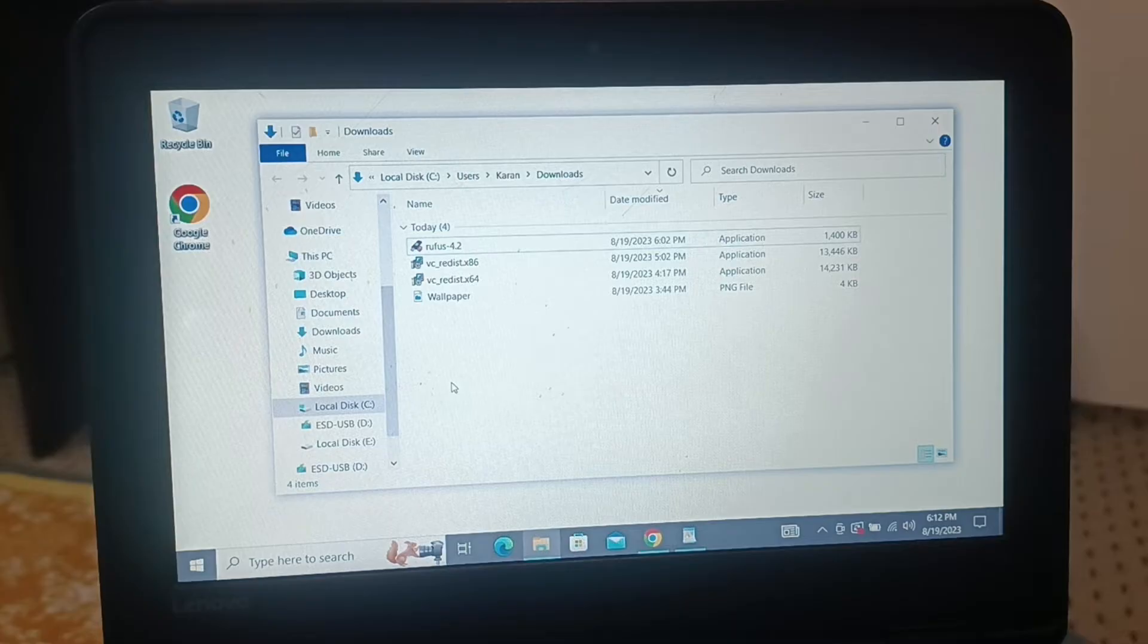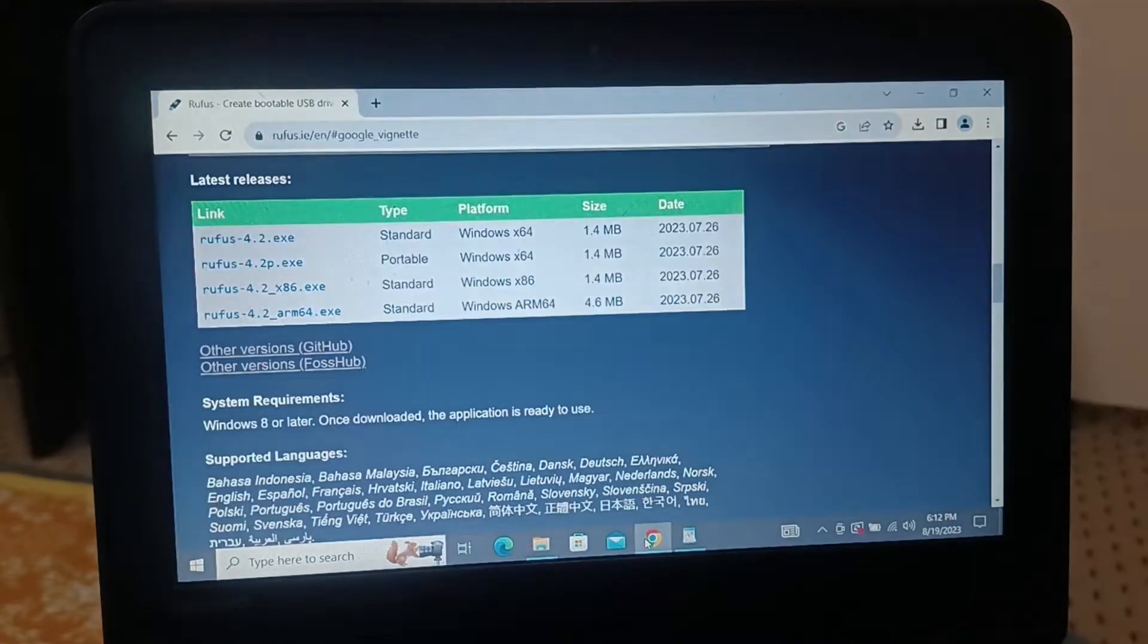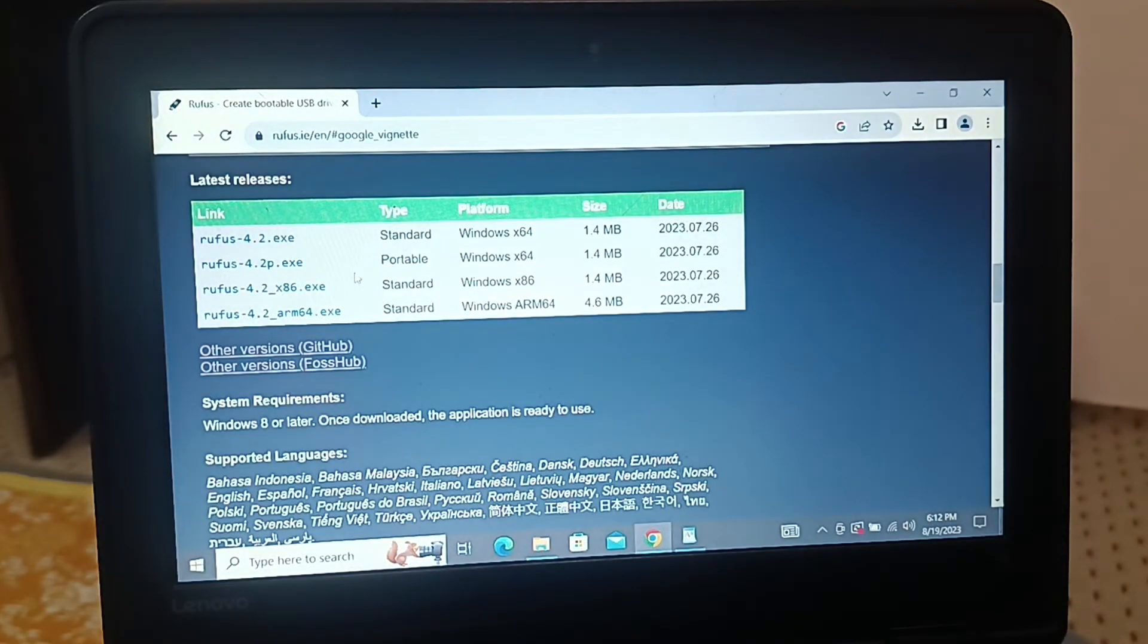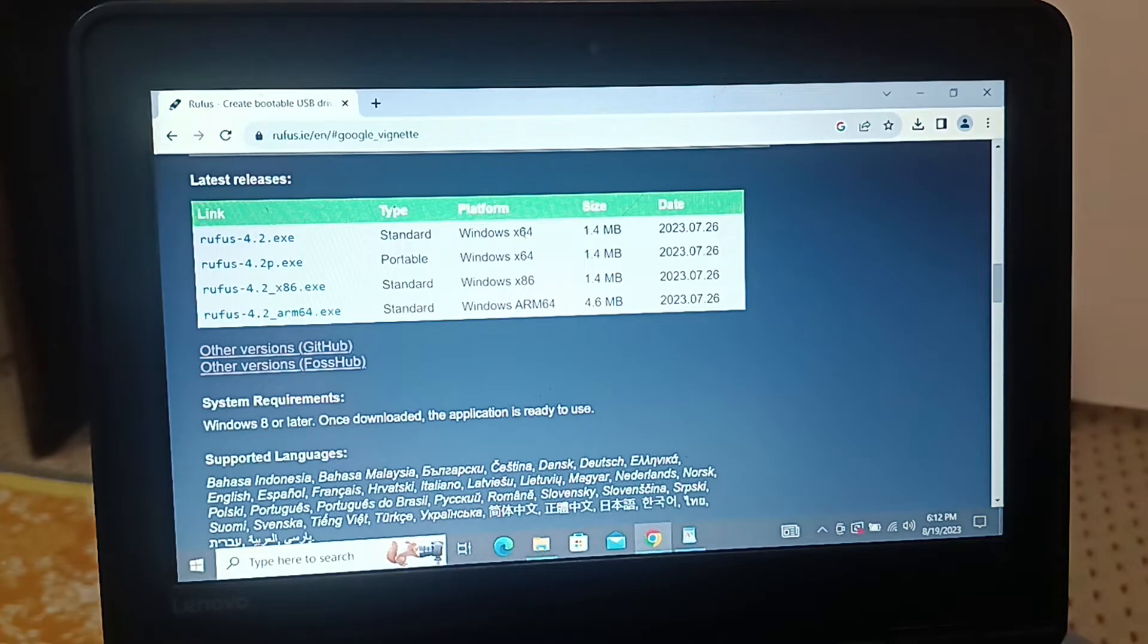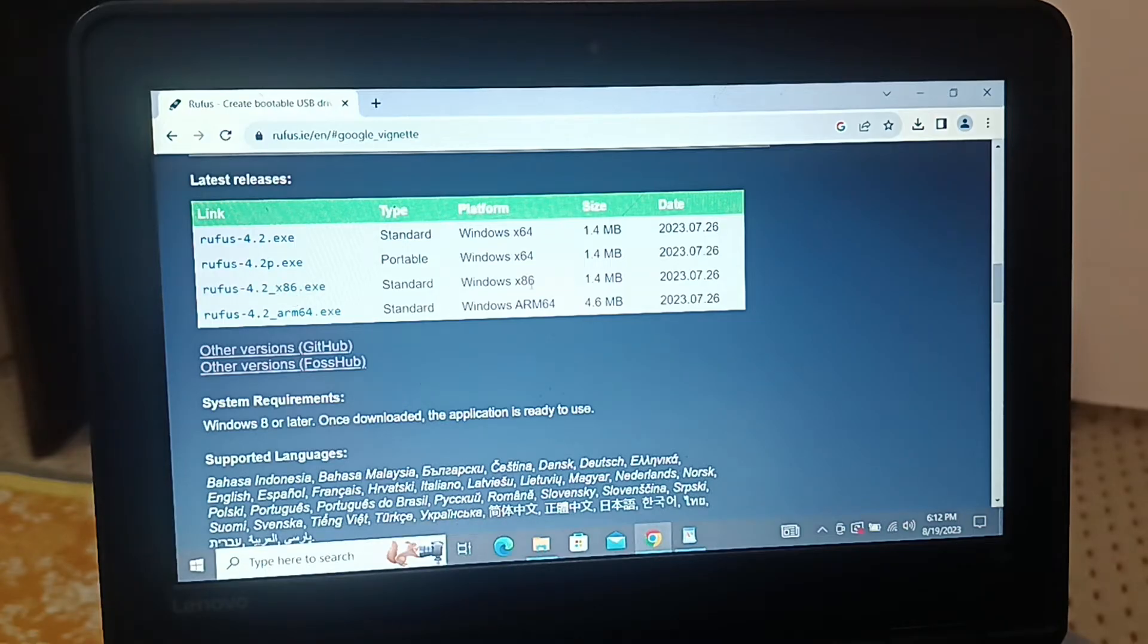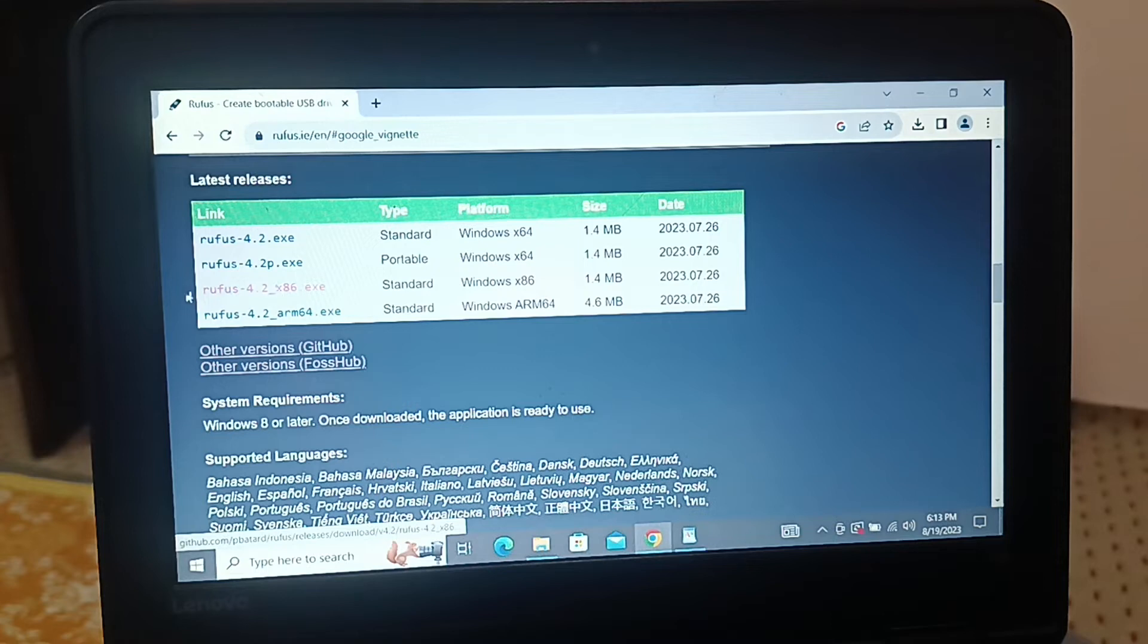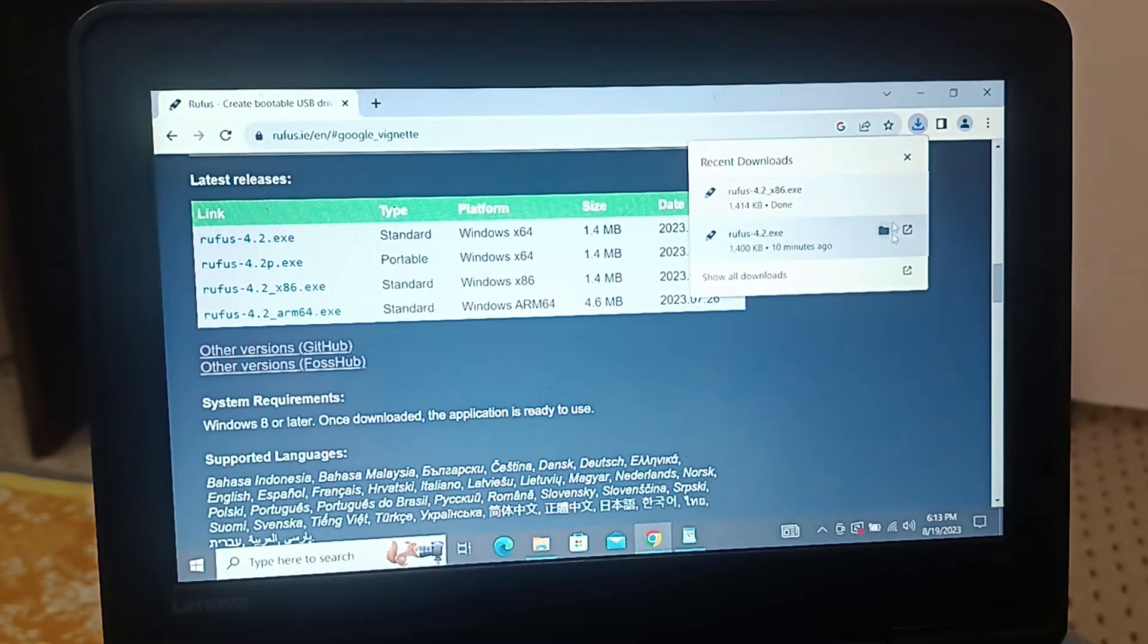Now I'll search for the same application over the internet, and you can see over here I'll download it for x86. I've downloaded this particular application for x64, but my PC version is x86. I've checked very recently and I'll be downloading it for x86.